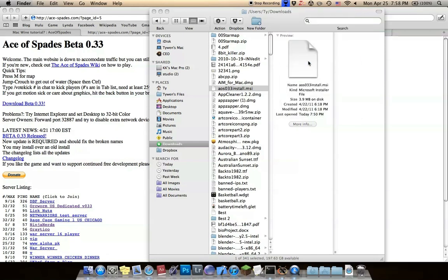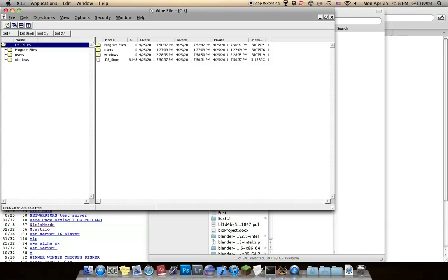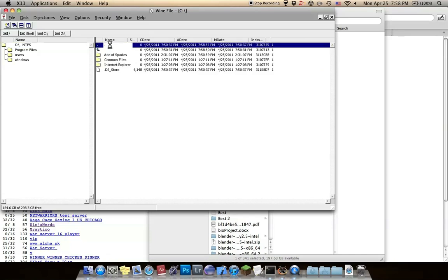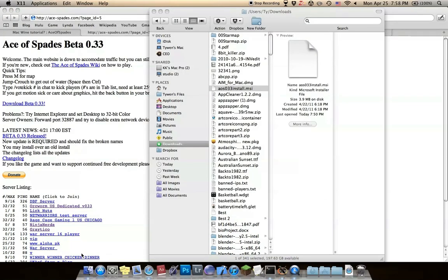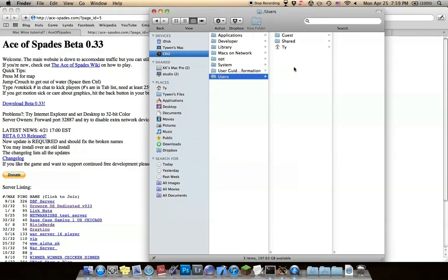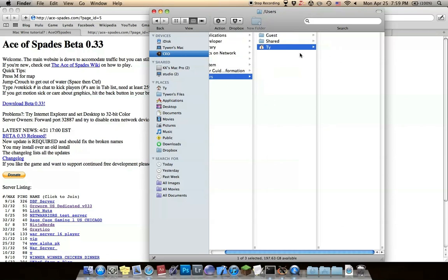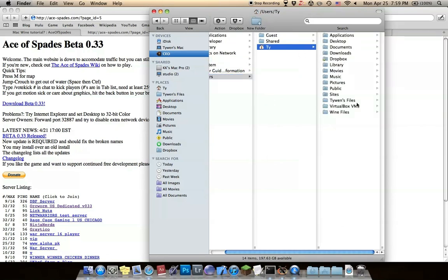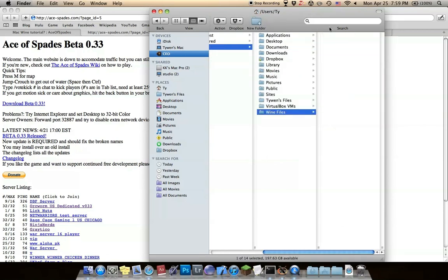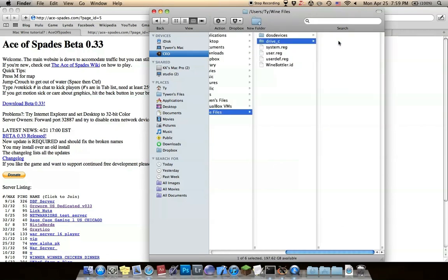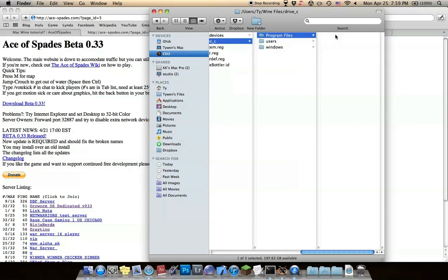It should be in your program files. Mine's in my program files. Another way to check where it is: go to your hard disk, users, your name, wine files, Drive C, C drive, program files. Ace of Spades is right there.